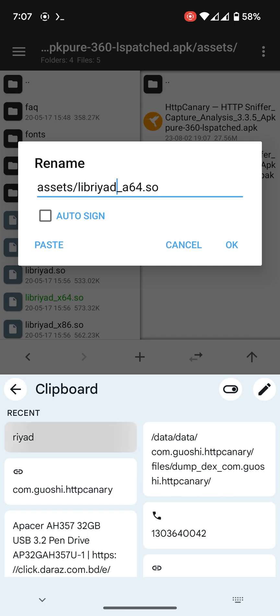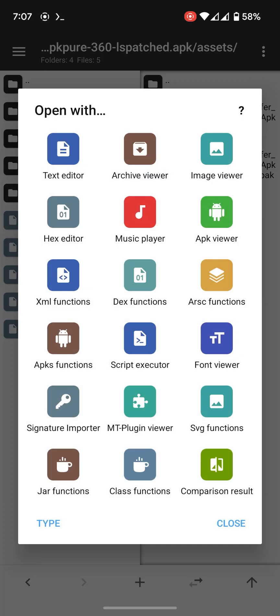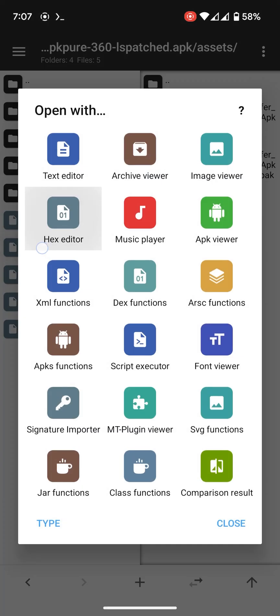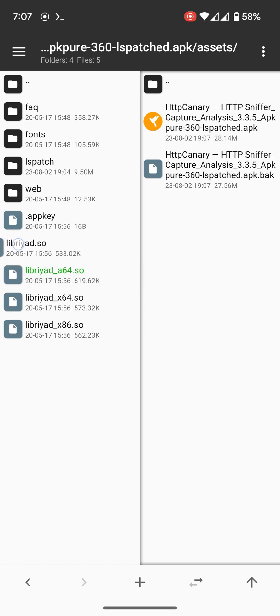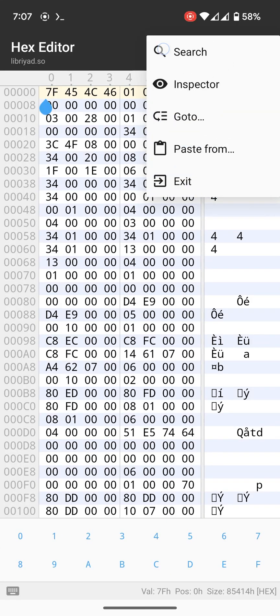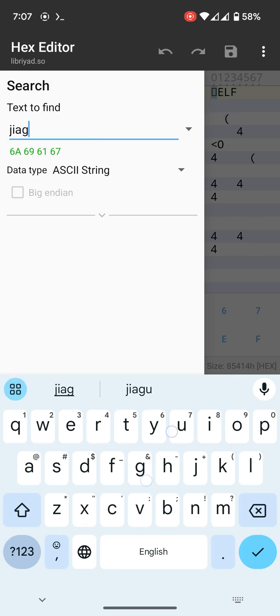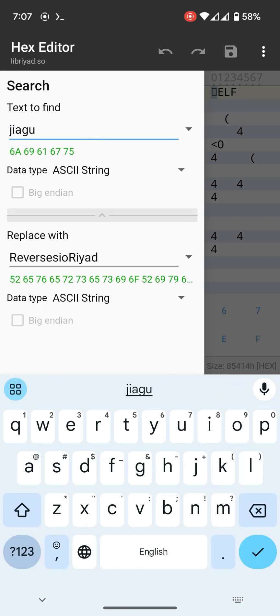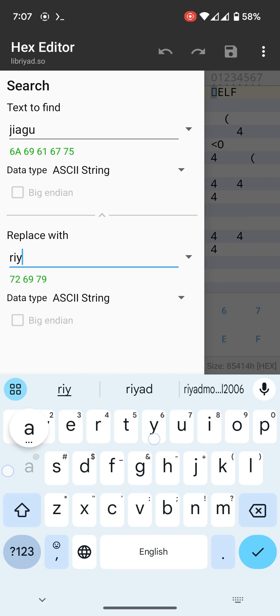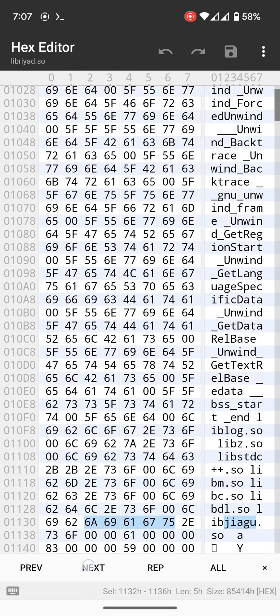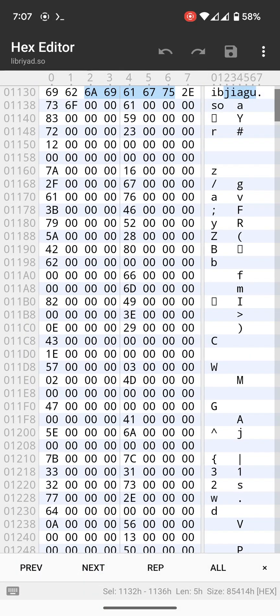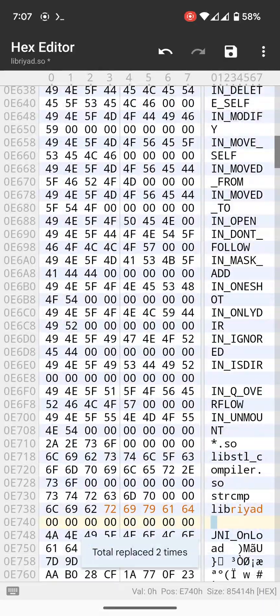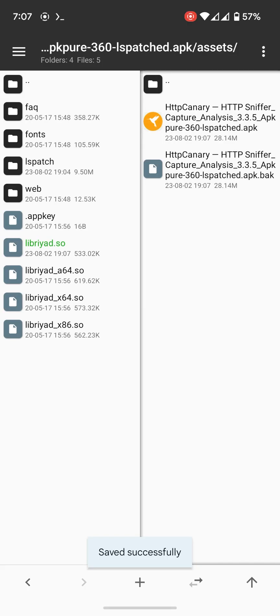Now go inside the lib folder. Search and remove this all. Do the same for others.